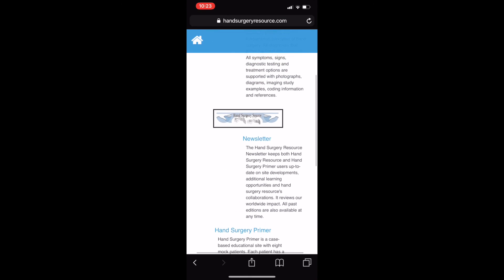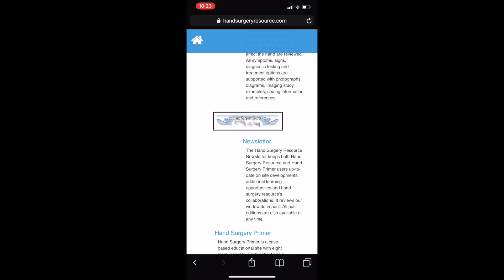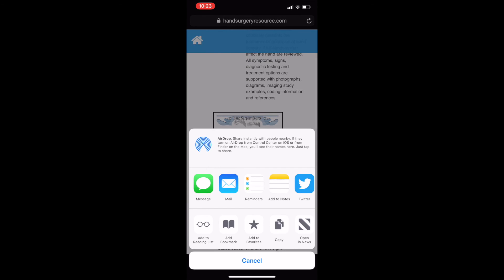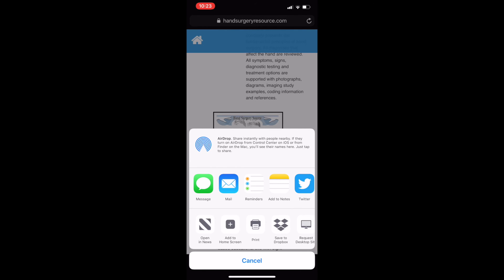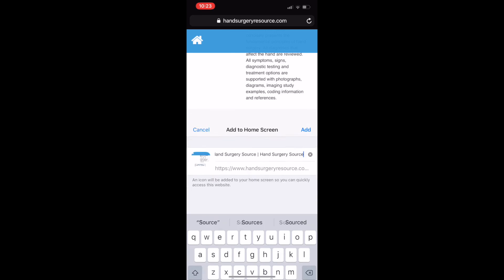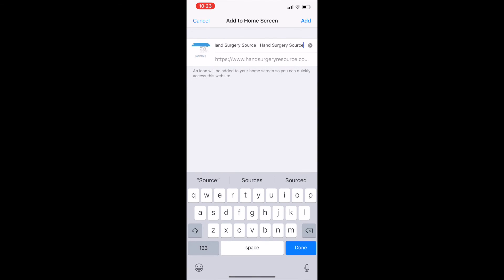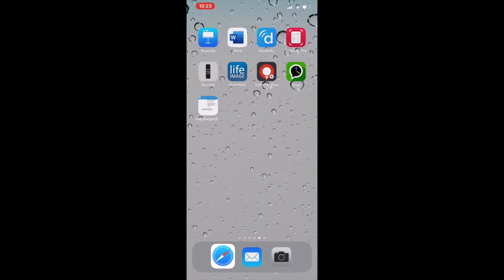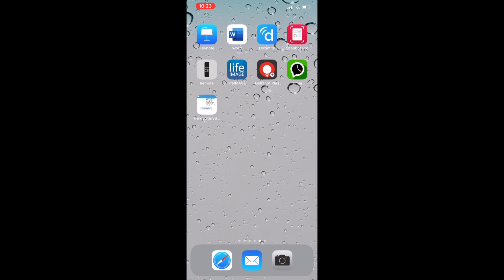Now go to the bottom of the screen and select the box with the arrow pointing up. Using the bottom row, move it until you see Add to Home Screen, pick that selection, and then hit Add at the top right. And that should place the icon on your home screen.